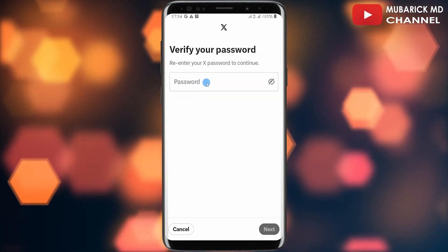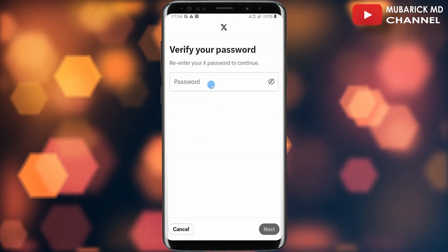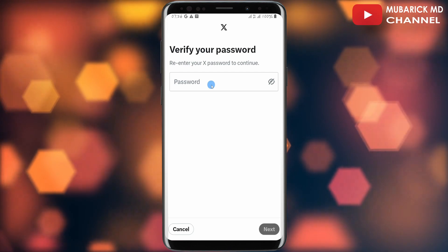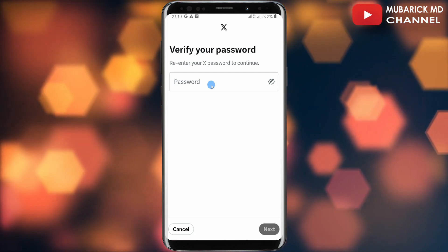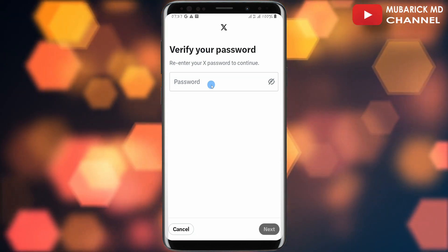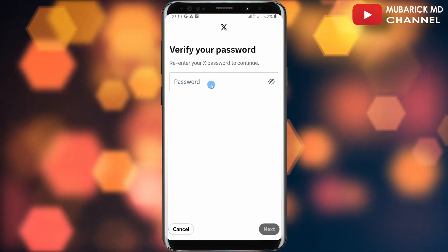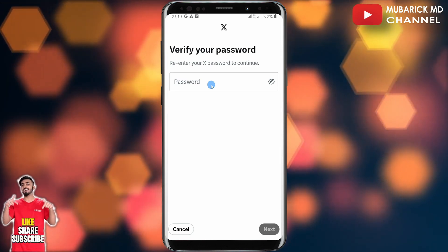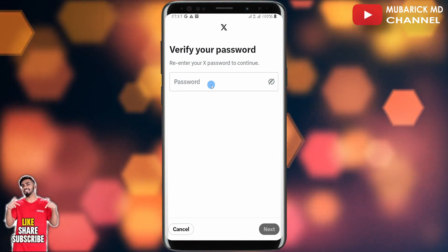Make sure to tap on Update Phone Number. You'll then have to re-enter your Twitter X password to continue, and once you are done, you'll be able to enter your new phone number that you want to change to.